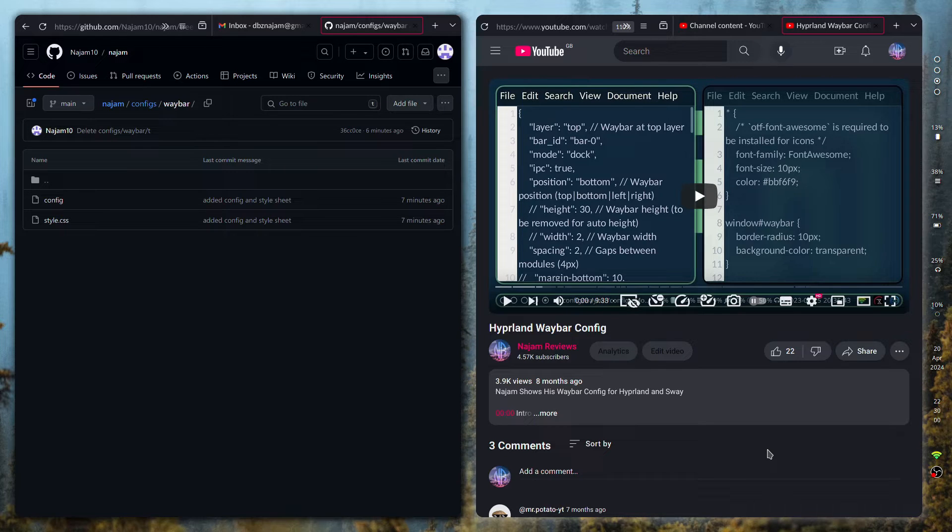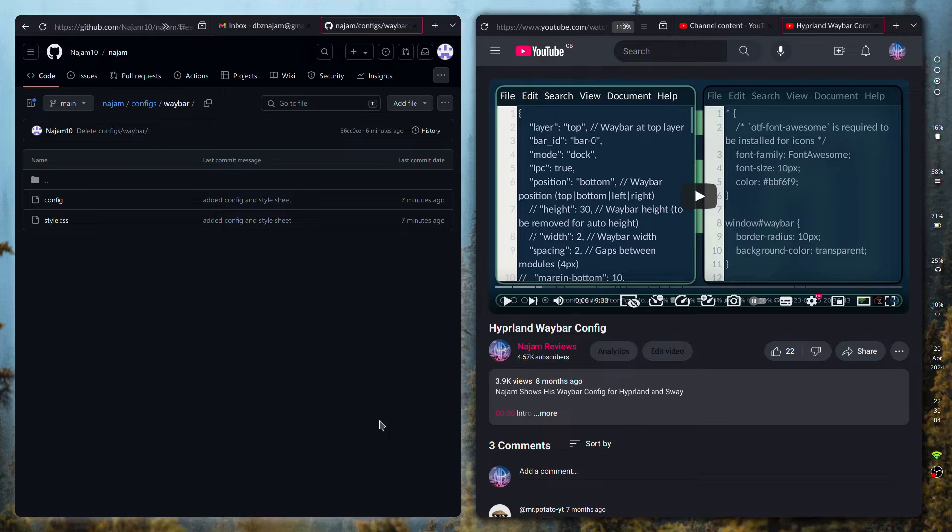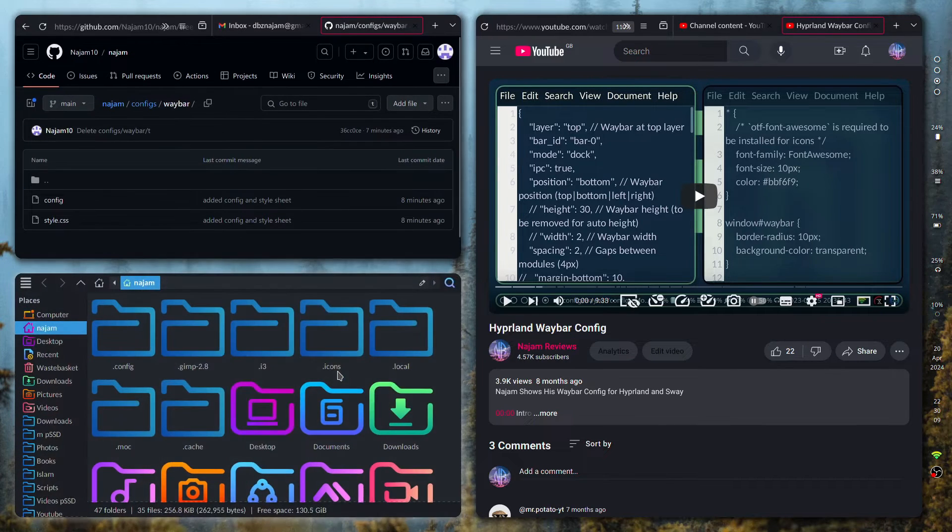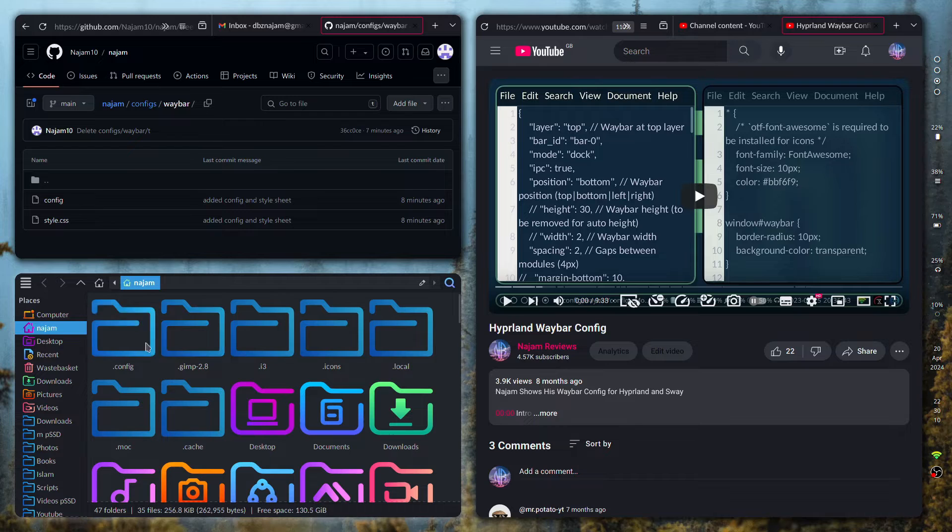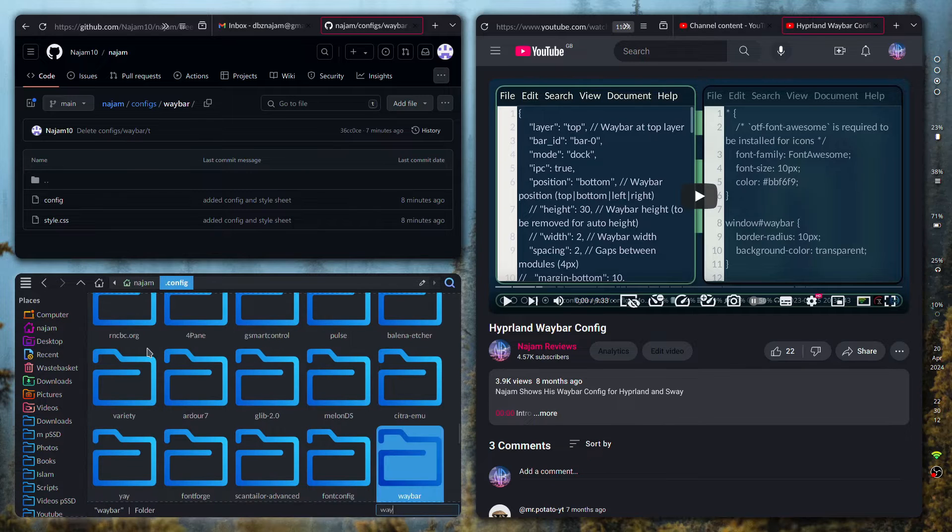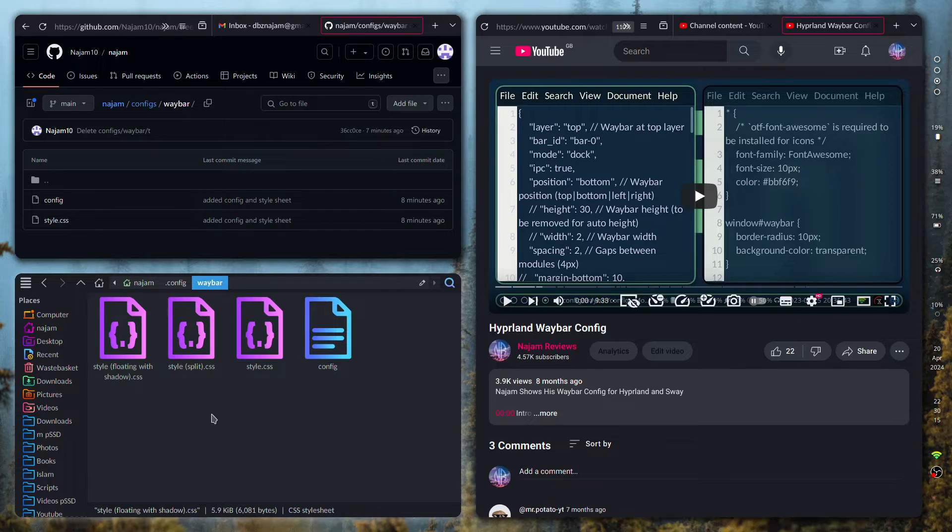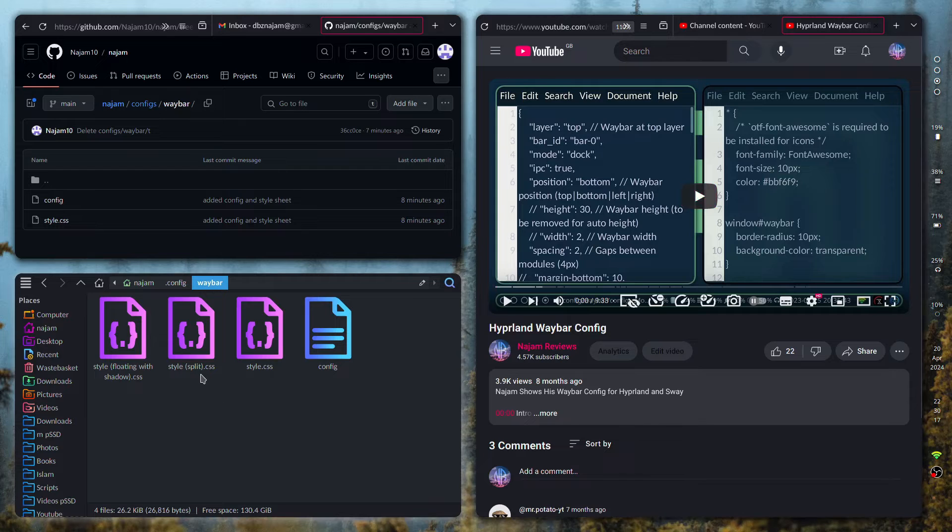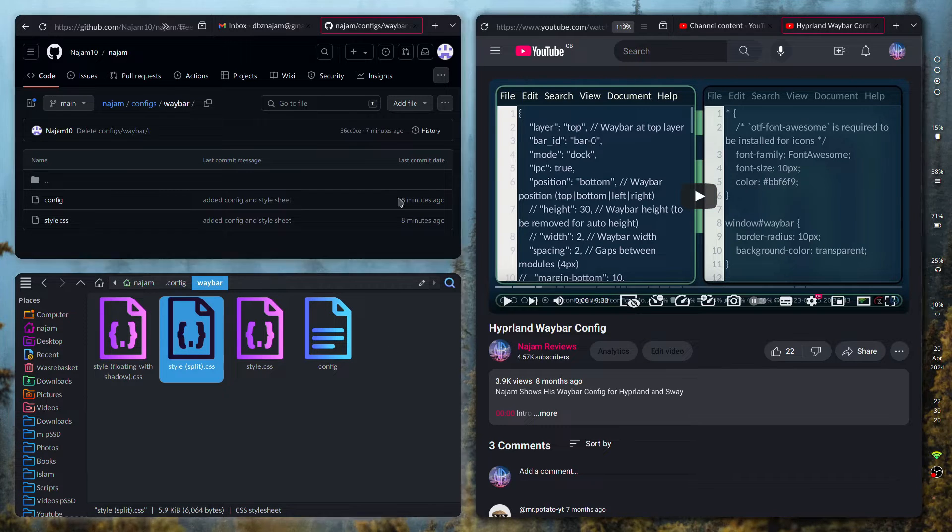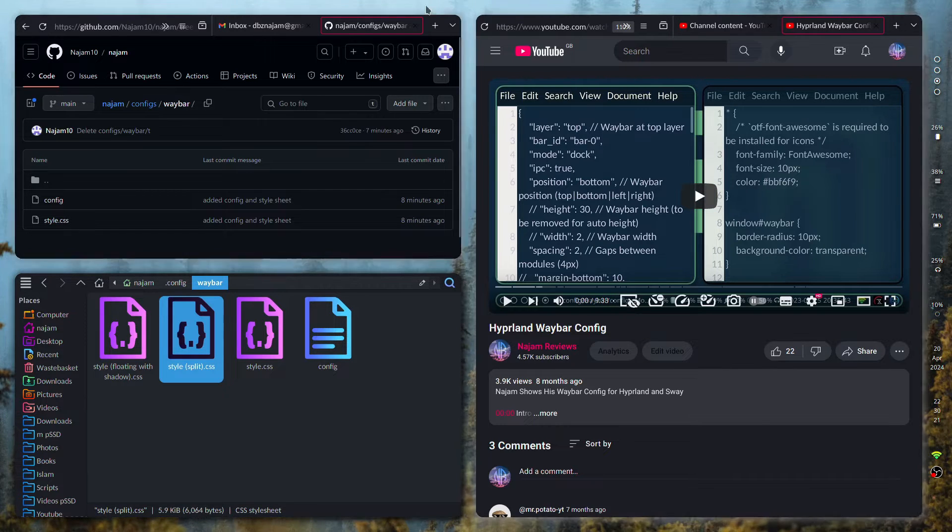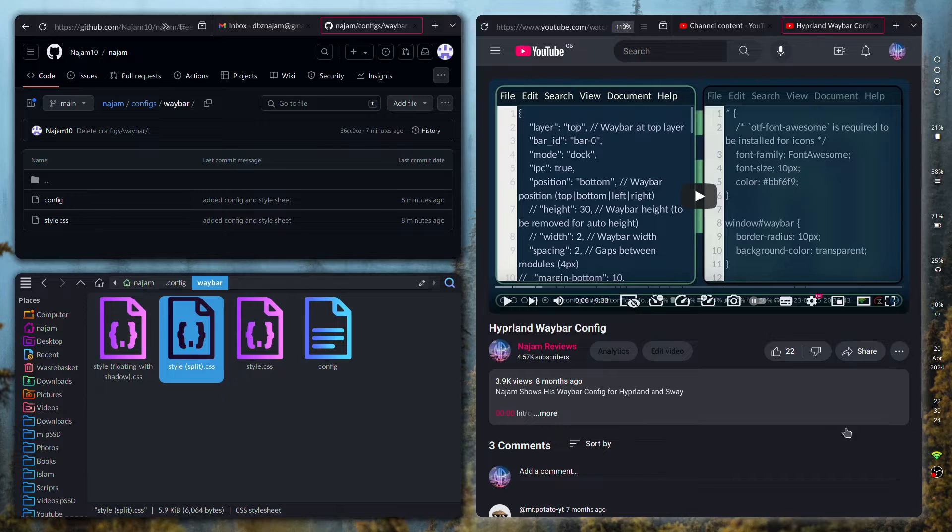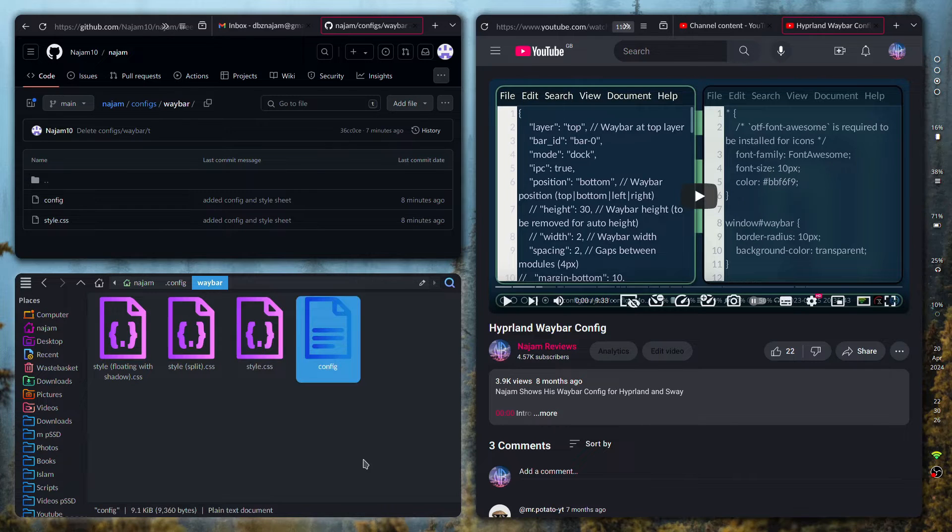I've changed my configuration quite a few times over the past few months. If I go into the Waybar configuration, I had one with floating with shadows which is probably this one, I had one that was split like this one, and I had one that was floating in the middle. I've just switched to this side one.